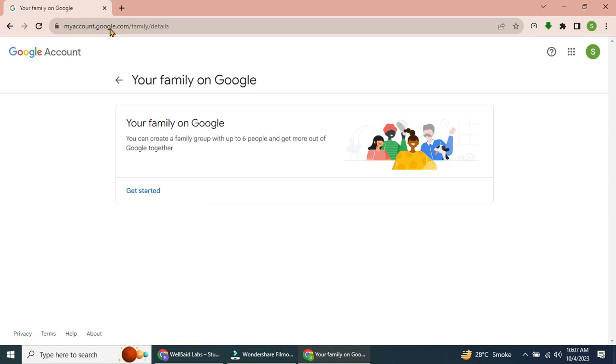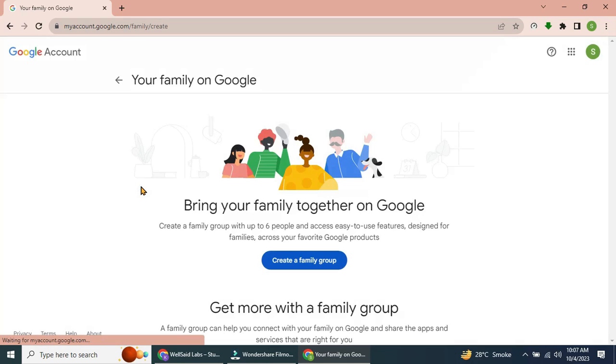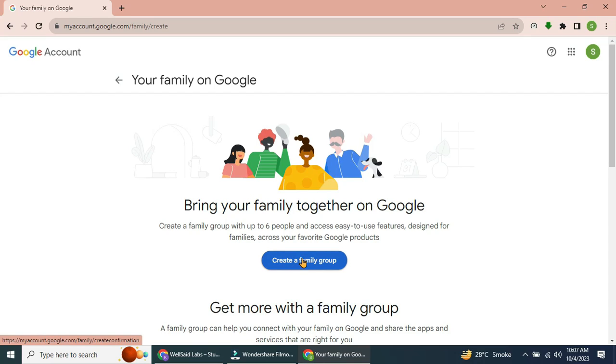Click on the Get Started button to manage your family group. Next, click on the Create Family Group button. Here.